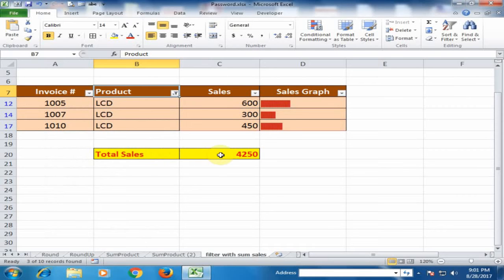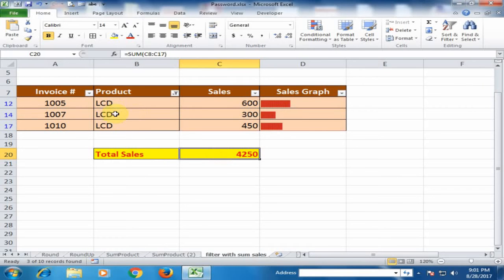It is showing the total product sales, not total LCD sales. Here we cannot use the sum function.